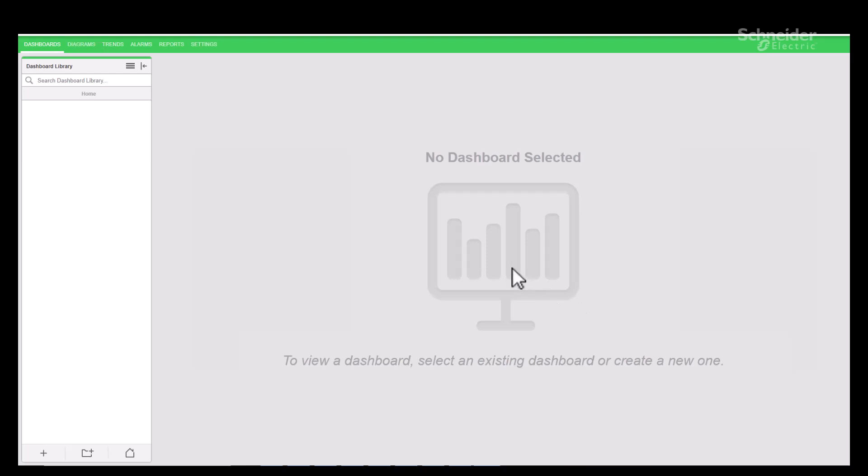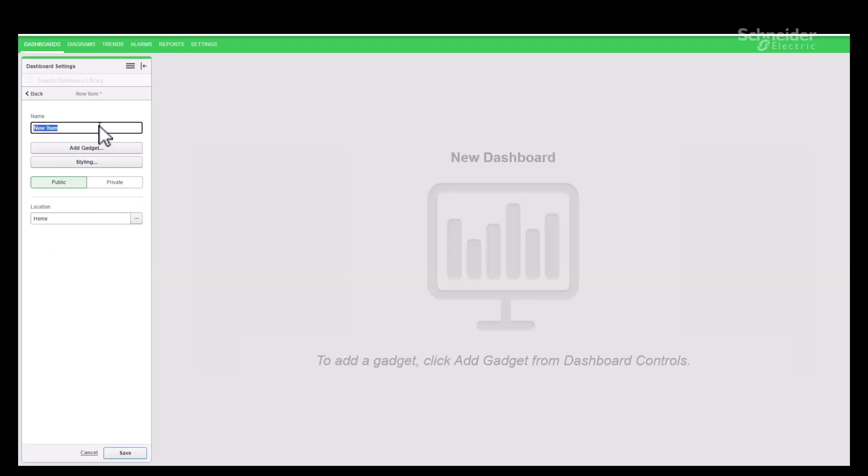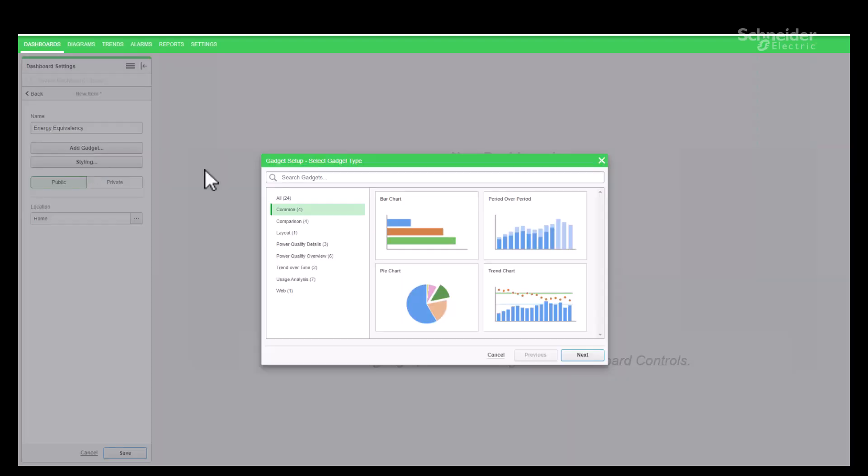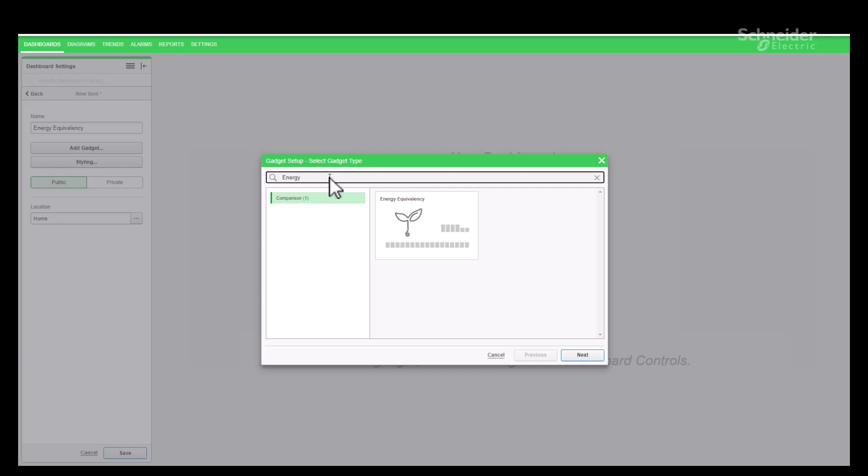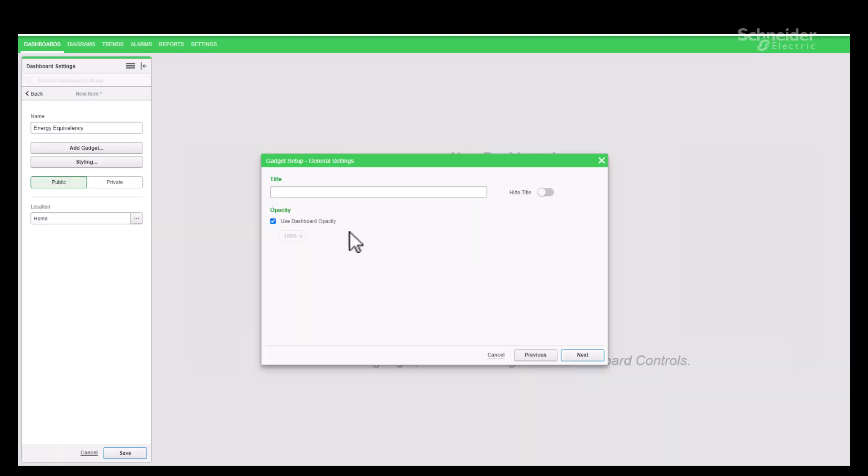Let's walk through the process of configuring the gadget in the PME web client. Go to Dashboard menu, Add a New Dashboard option. Once the dashboard is named, proceed by clicking on Add Gadget. Enter the energy keyword and search. Only Energy Equivalency gadget is visible on the screen.